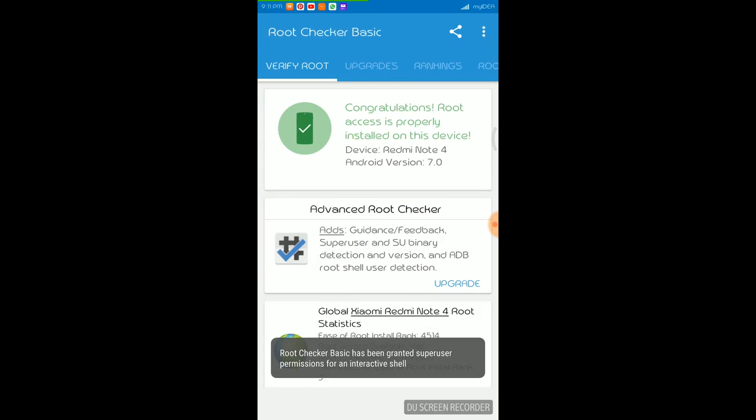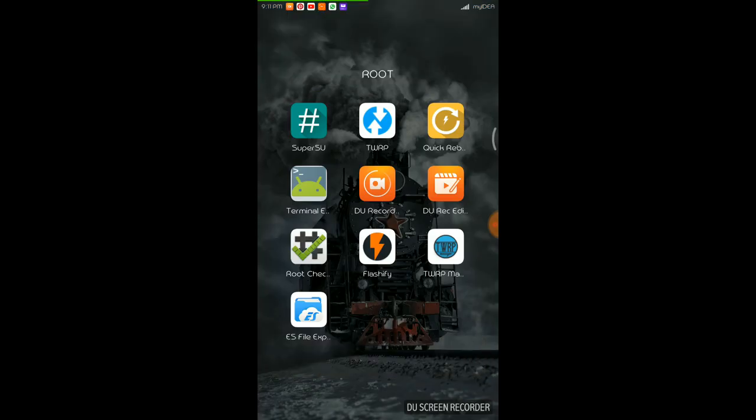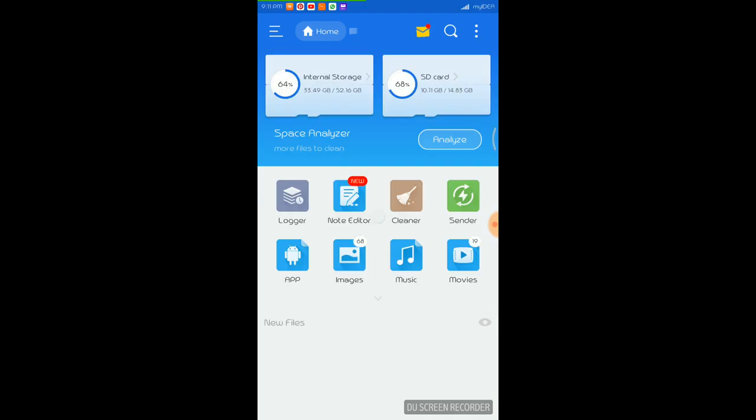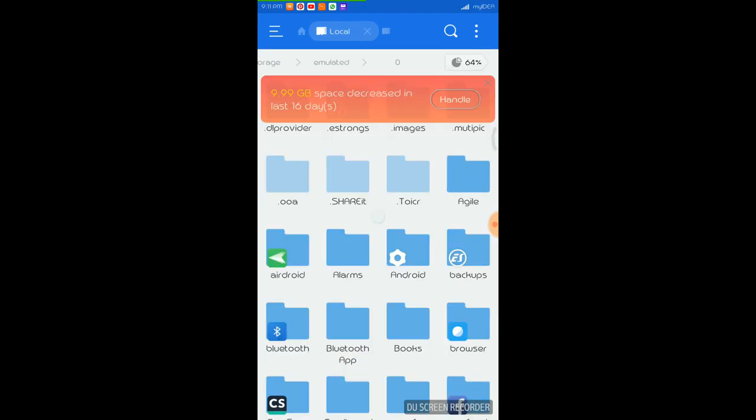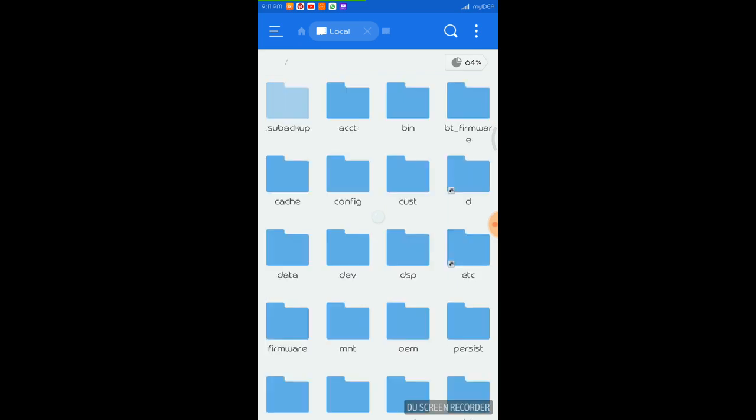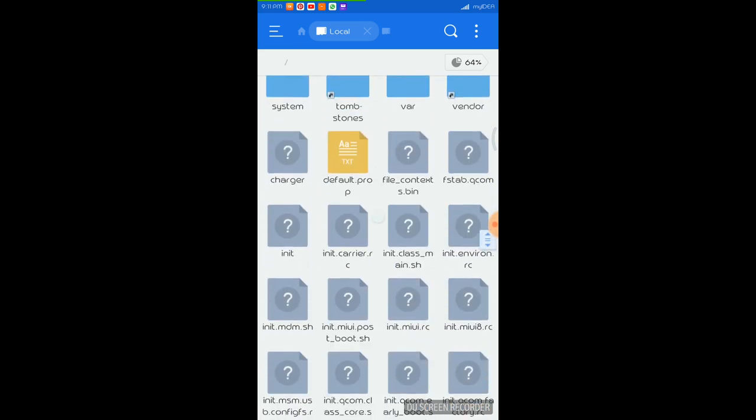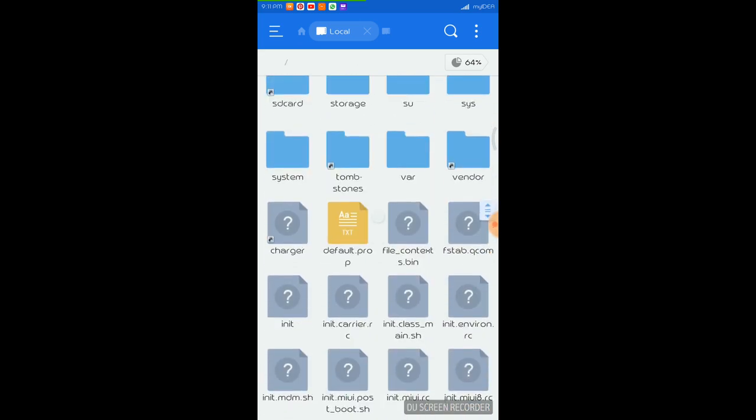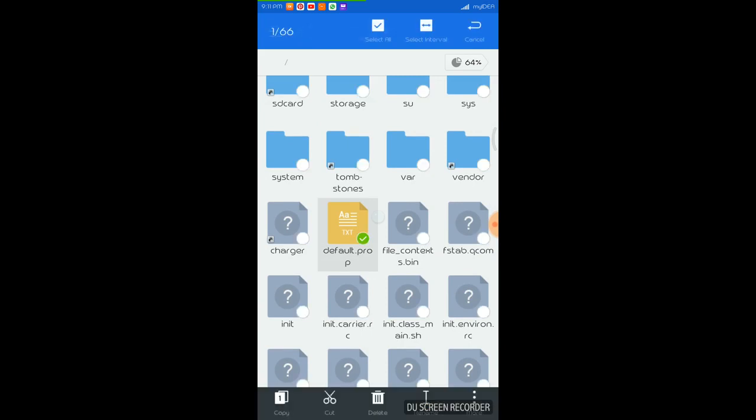And the second thing is we will use this ES File Explorer. So for demo purposes I will show you how to modify the file permission for this file default.prop. It is available in the root folder.